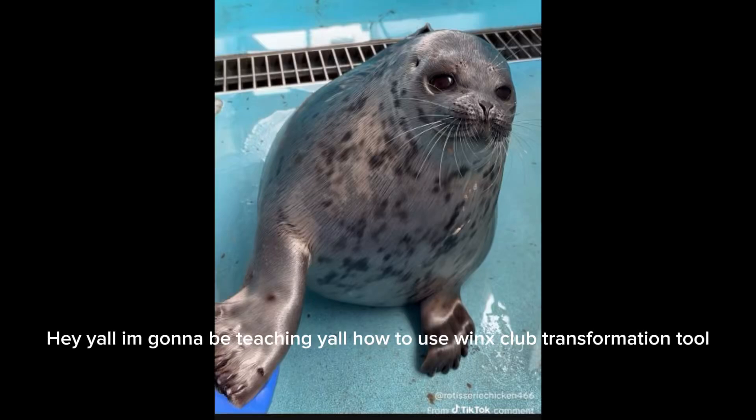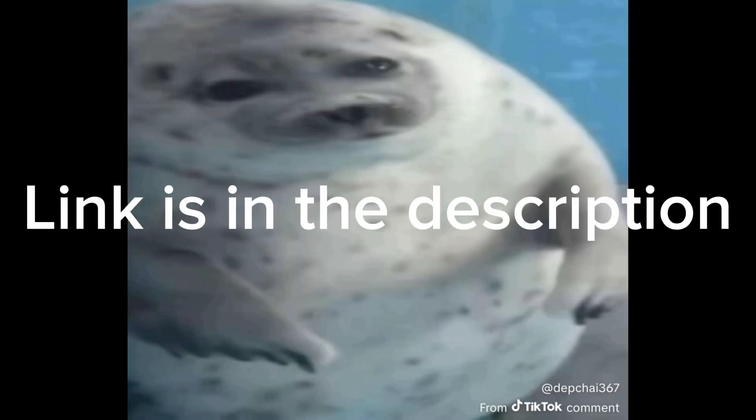Hey y'all, I'm going to be teaching y'all how to use Winx Club Transformation Tool. Link is in the description.